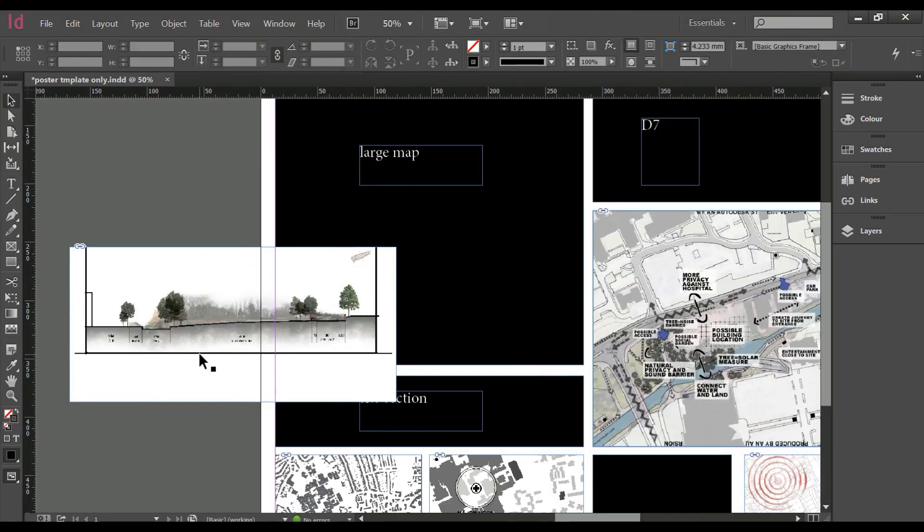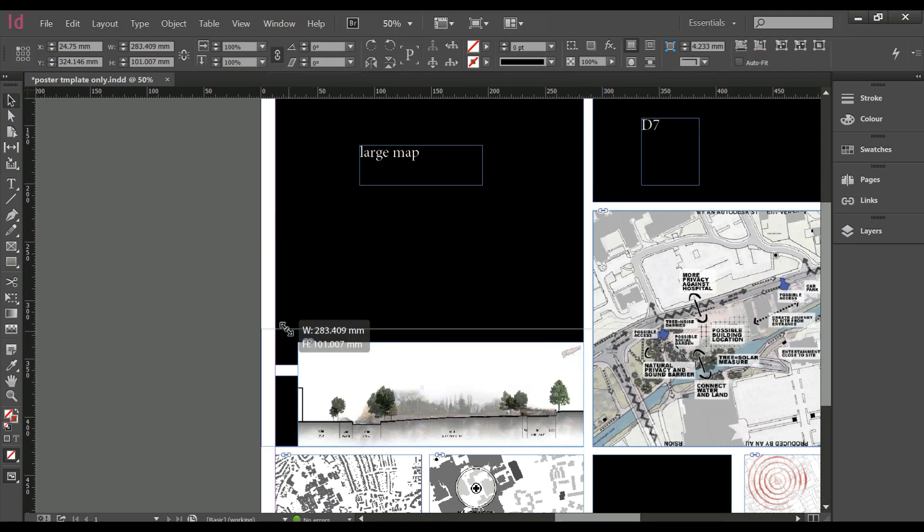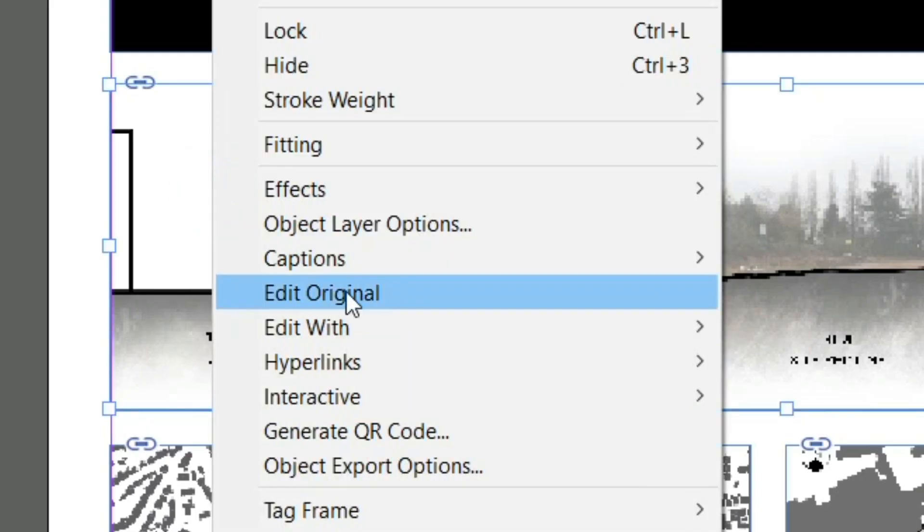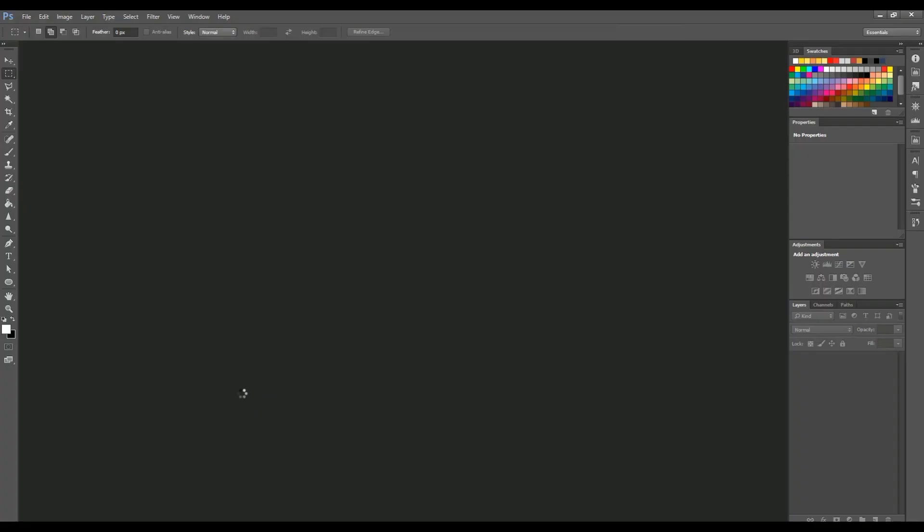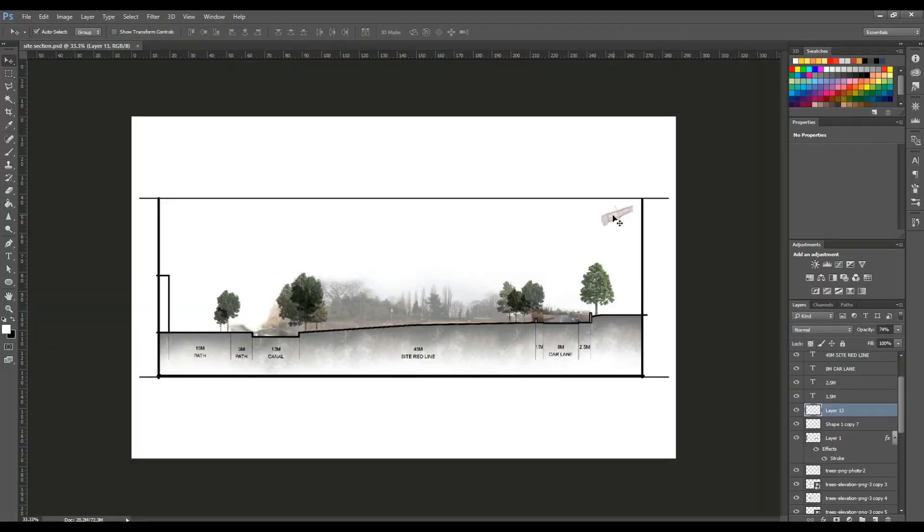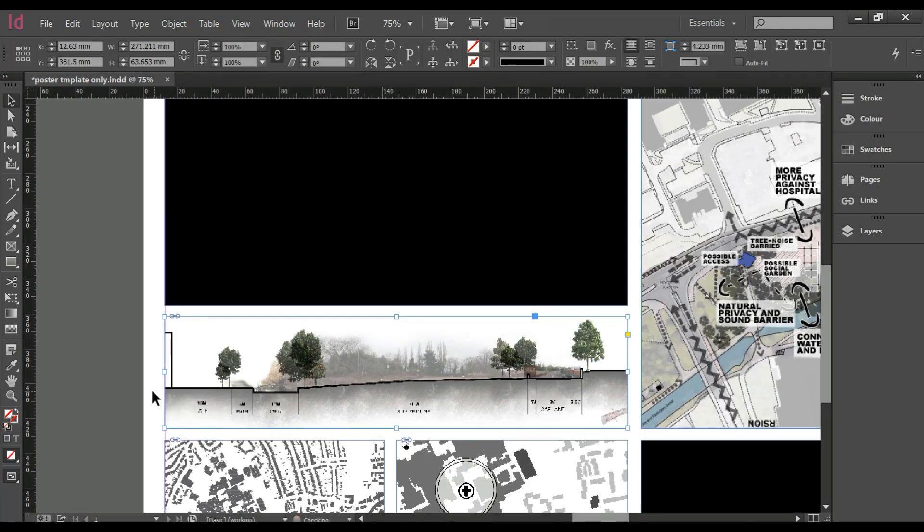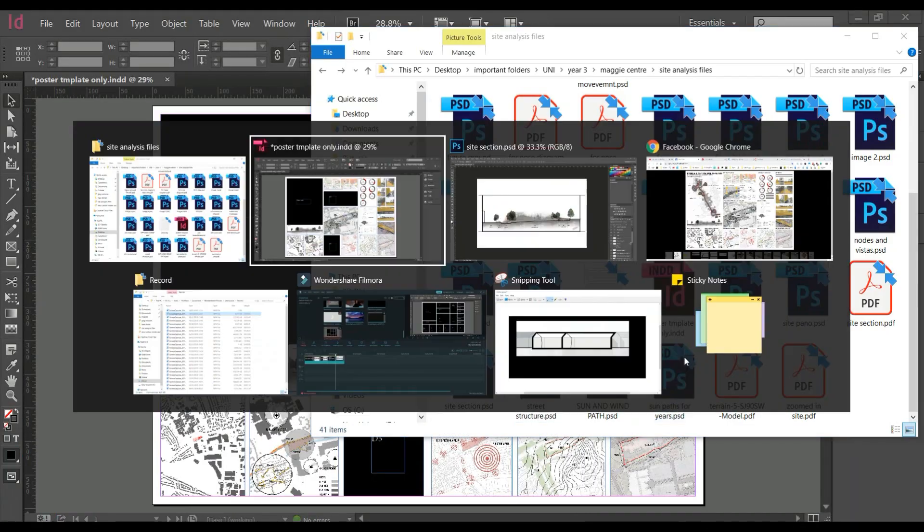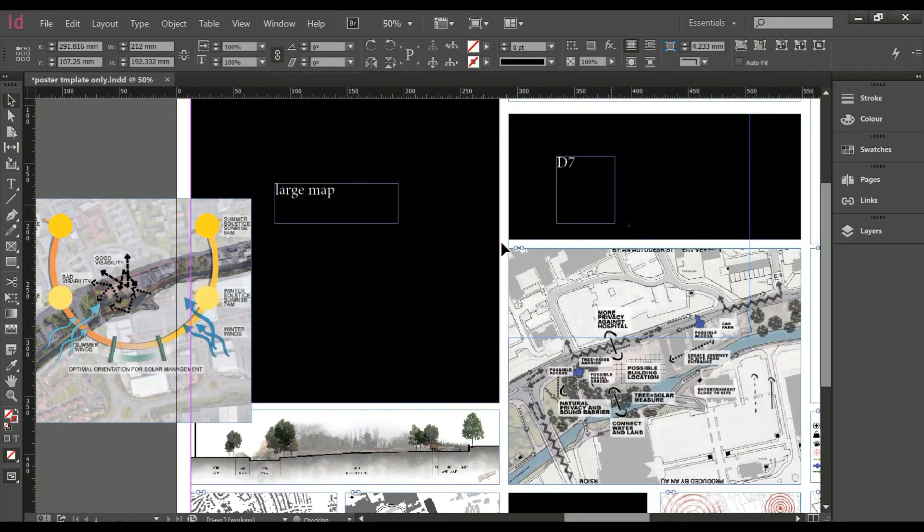When you have imported a file but it doesn't fit or something is hidden, you can right click and select edit original which opens whatever file it's made on, for example Photoshop, and you can change it. And then go back to InDesign and click the little triangle and it will update.